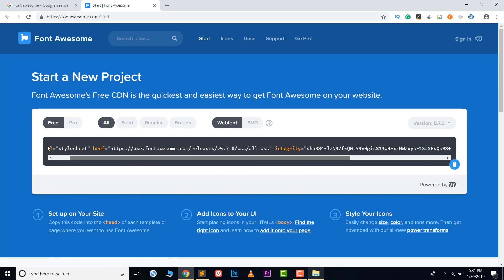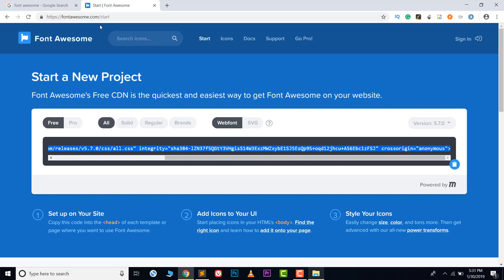Font Awesome provides a CDN link which lets you use all the icons they offer, but that requires an internet connection. We don't want to use the internet, so instead we're going to download all the icons to our computer system and use them offline.